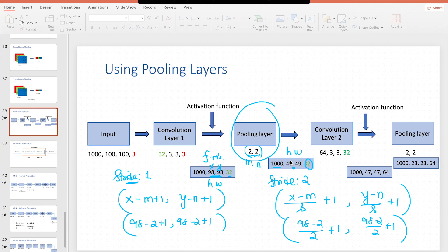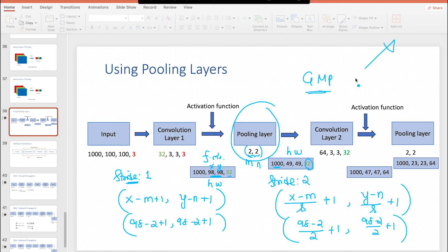So it introduces some sort of generalization in the model. We will also understand a concept called global max pooling, which is going to help us completely avoid having dense layers within the network. When you avoid having dense layers within the network, you greatly reduce the number of model parameters, because of which the model will become much simpler.